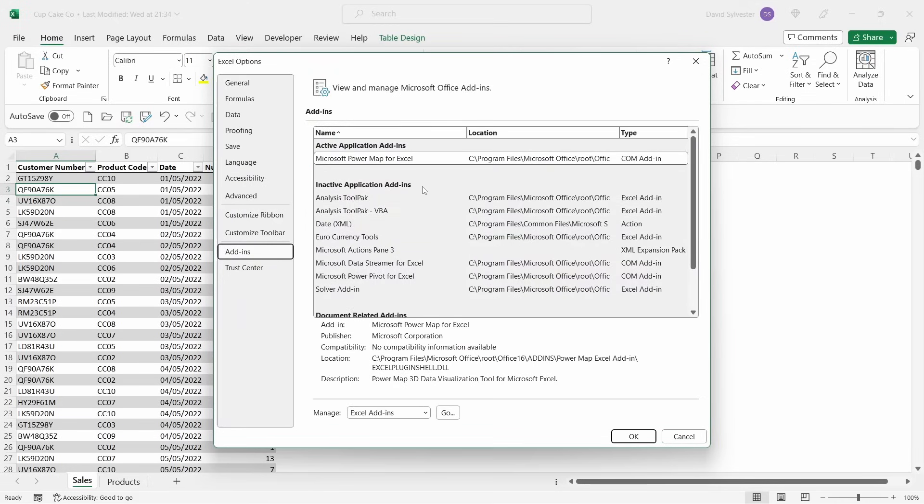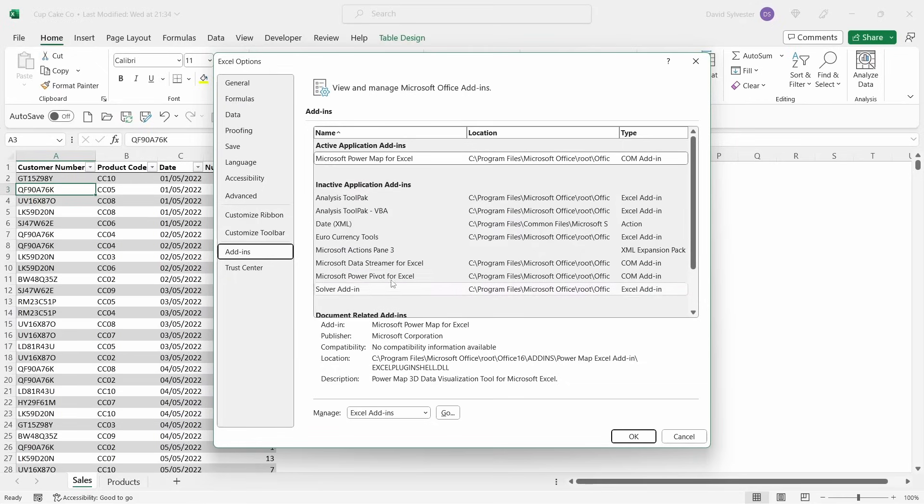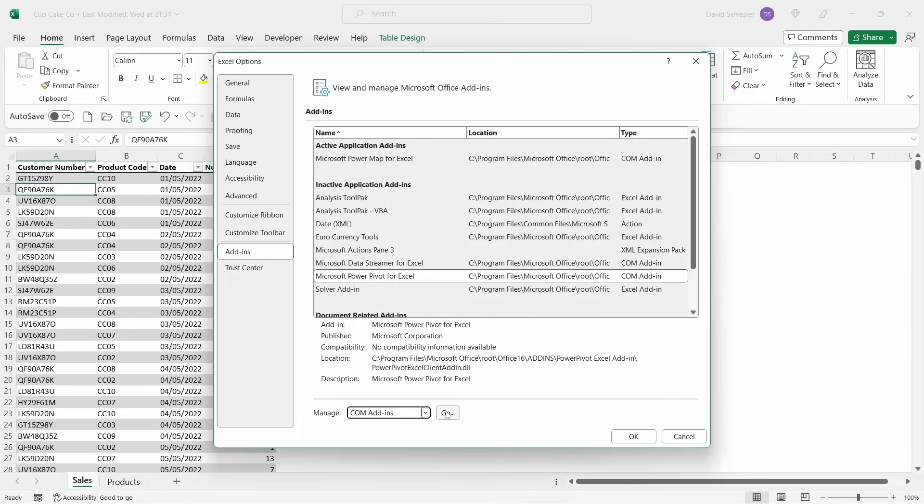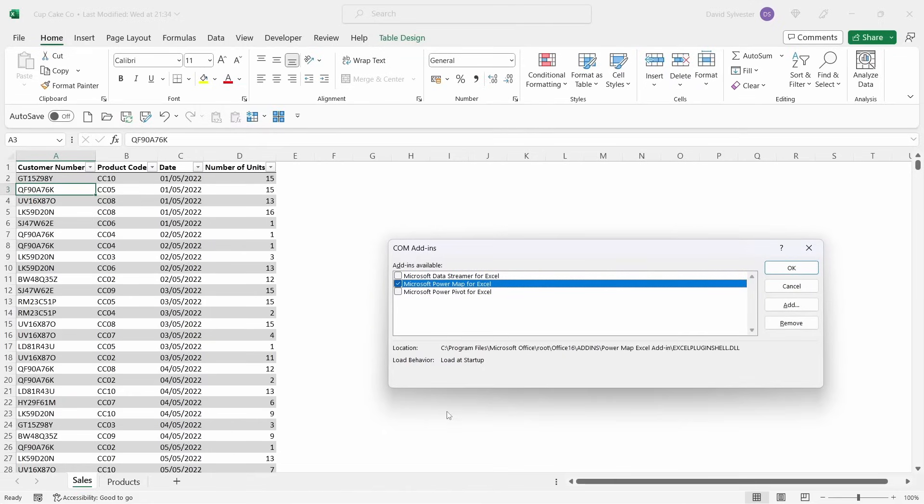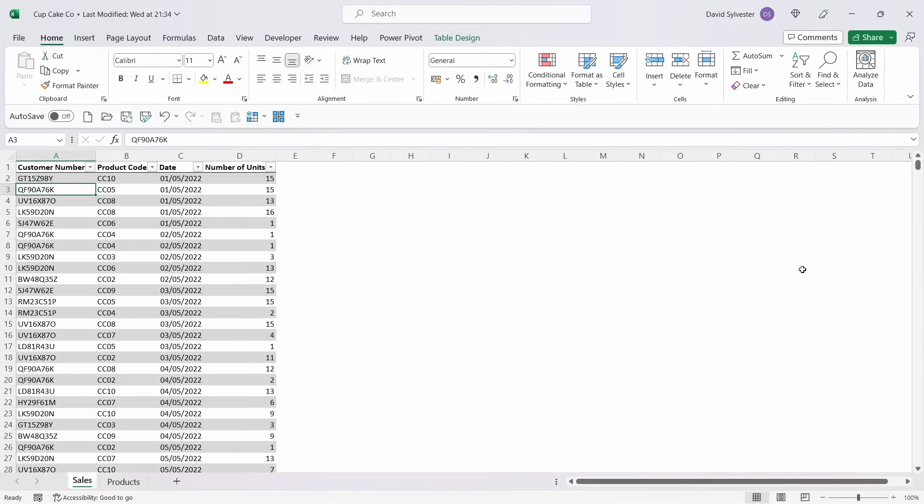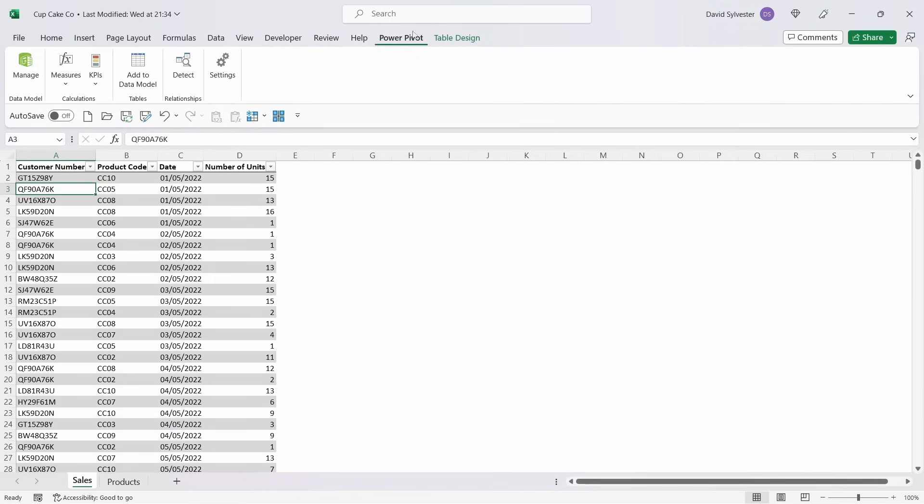You'll see in the inactive applications there's PowerPivot down here, and you'll see that it's a COM add-in. Come down to this drop-down and select COM add-ins and select Go. That'll open up a new prompt whereby you put a tick in the checkbox and click OK. And now we have the PowerPivot option available to us.